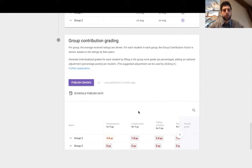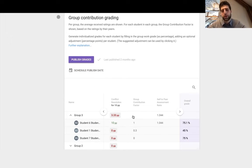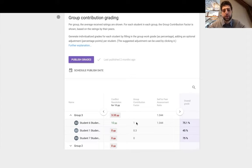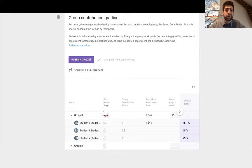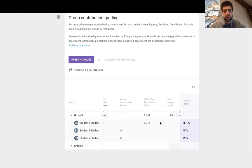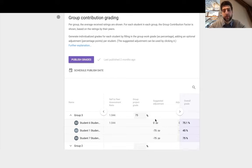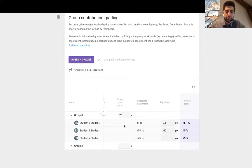Now here's the group contribution grading. In a nutshell, group contribution factor is how well you did relative to your peers in the group. Self-to-peer assessment ratio is how well you self-assess yourself relative to how others assessed you. Those two factors, algorithm figures it out, gives you a suggested adjustment to individualize the group project grade which you input.